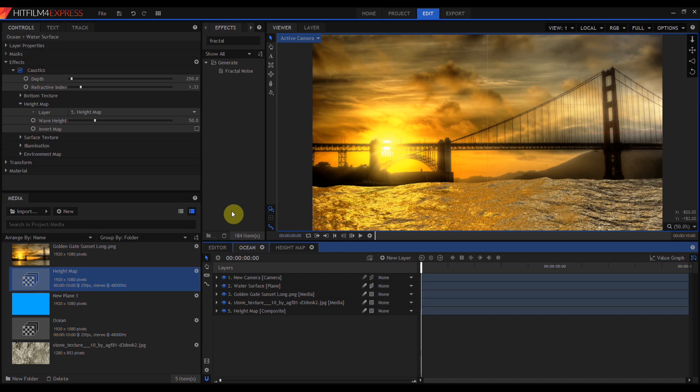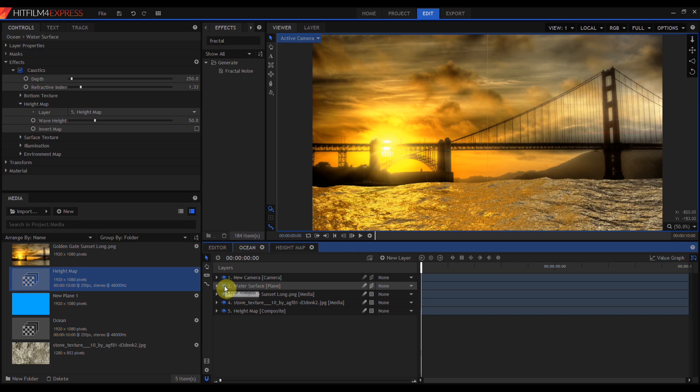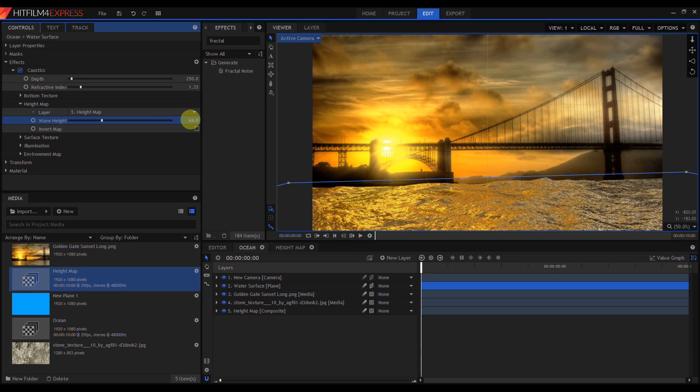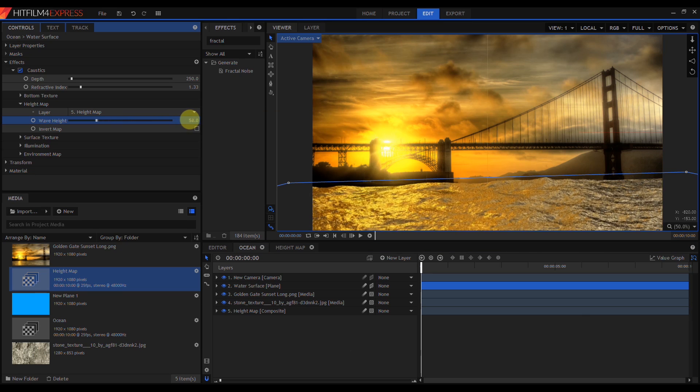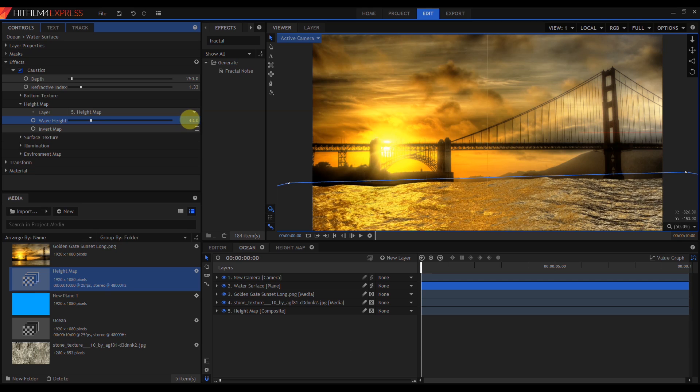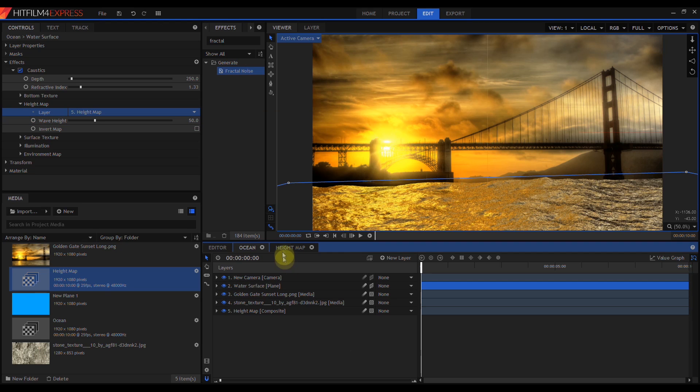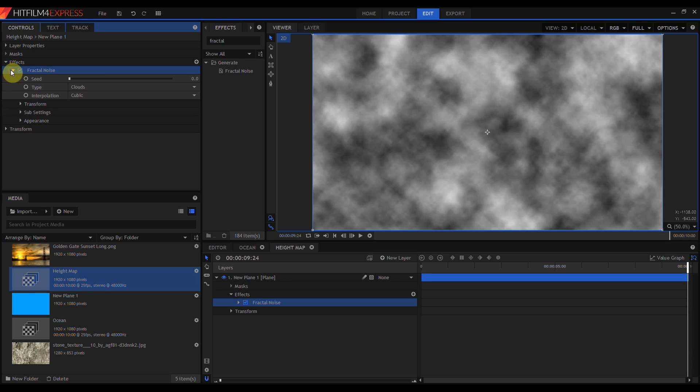These waves are a little too large and a little too chaotic to fit in nicely with our source image. But while I've got that open, let's talk about the controls under Height Map. Wave Height sets the maximum top and bottom height for the plane. So I'm going to come back into the Height Map and change the Fractal Noise to fit our scene better.